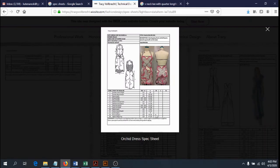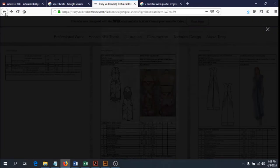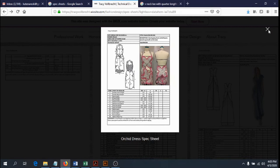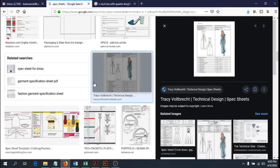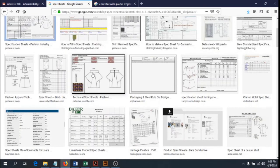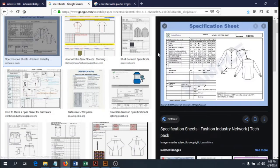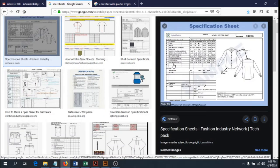A lot of the spec sheets you find on Google don't have as many measurement points as I'm used to seeing in the industry — probably because most are from students or are general samples never meant for production. When I look at a collared shirt with this many measurements, I would never see a collared shirt with all the buttons, collars, darts, and plackets with so few specs.